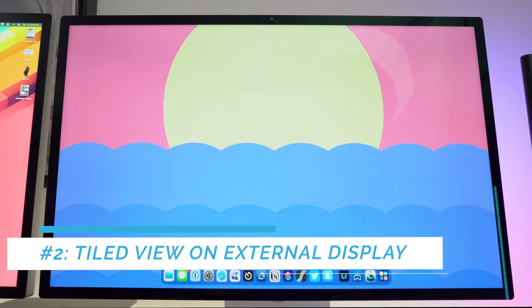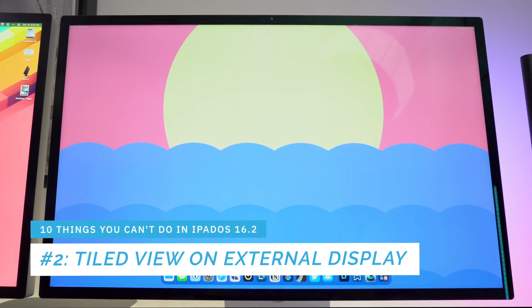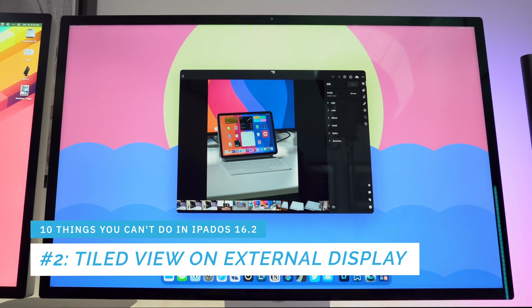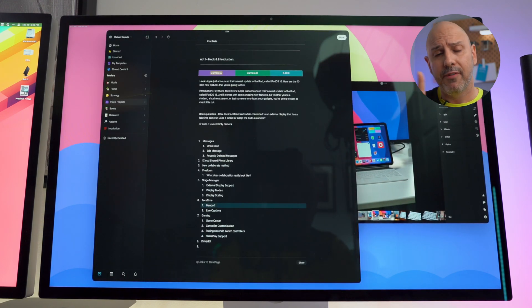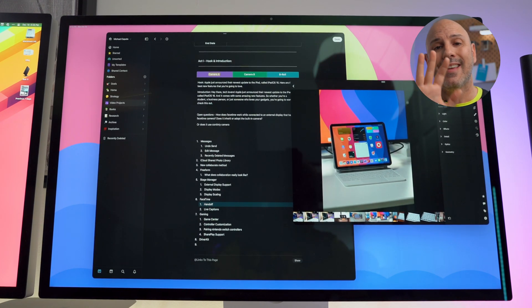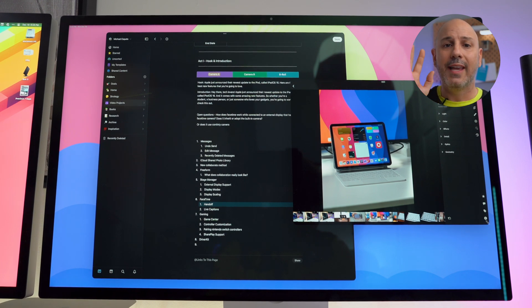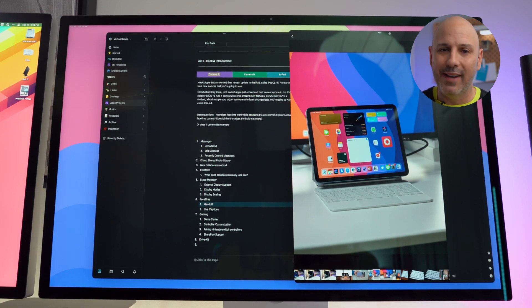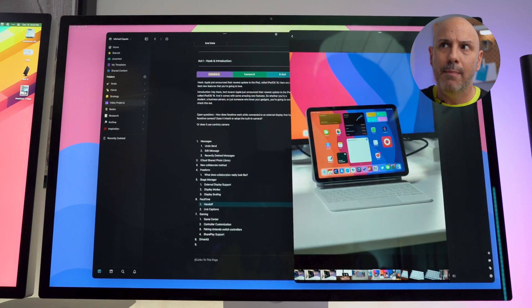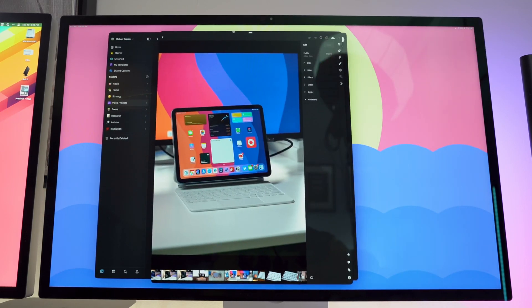Number two: if you're using an external display with your iPad and you have an app running in full screen, opening a second app forces both apps to be tiled — you cannot have one app in the foreground and the other in the background. I can't have the first app centered on the display; they always have to be tiled. Sometimes I just want to use one app by itself without the other app behind it.